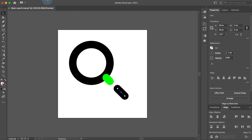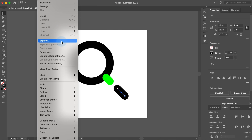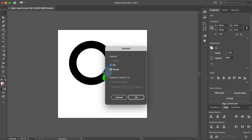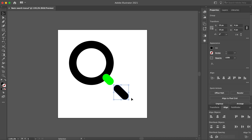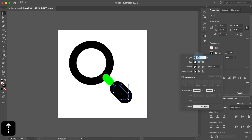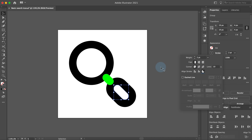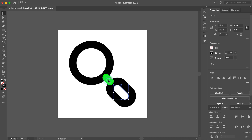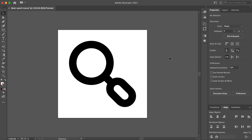Go to Object, Expand — make sure that the stroke setting is selected and click OK. We have transformed the stroke to a fill. Go to the toolbar and swap fill and stroke. Open the stroke panel, set stroke weight to 2 points and align stroke to outside. Change the stroke color of the small stroke back to the original color. We're done now with all four icons.